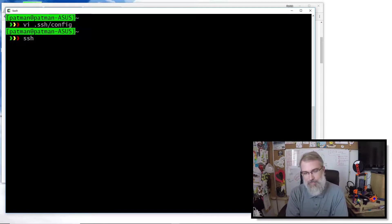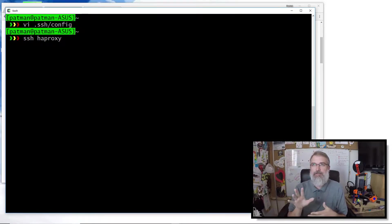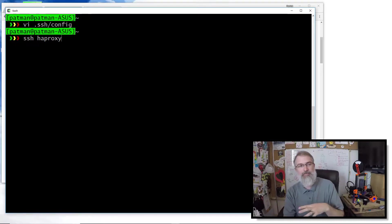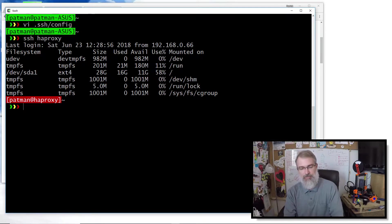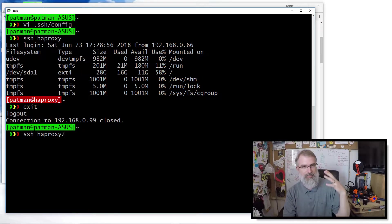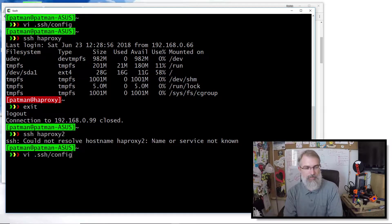So now if I save that off, if I do SSH HAProxy — well, we will see changes. Because I don't have a DNS entry for HAProxy on my box, so before it would not have worked. But now it'll use that config file and I logged in just fine. If I go to HAProxy2, which also doesn't exist in the config, it hangs — couldn't resolve.